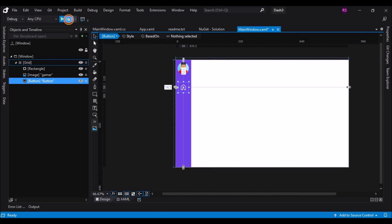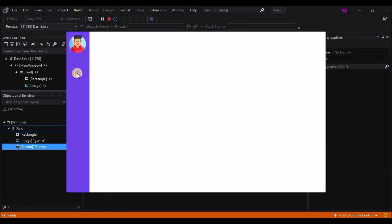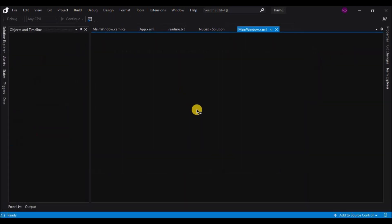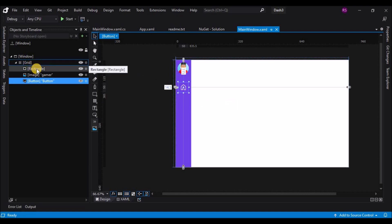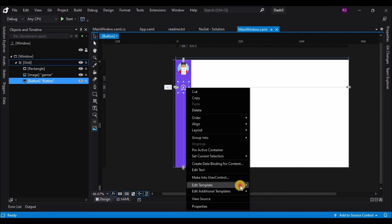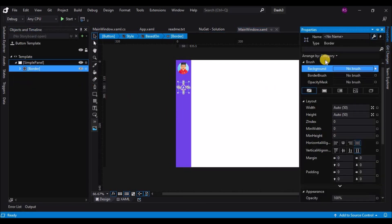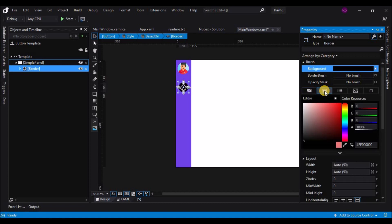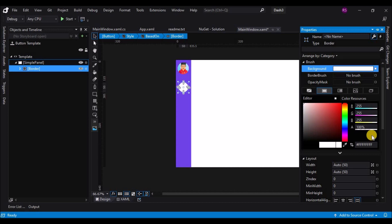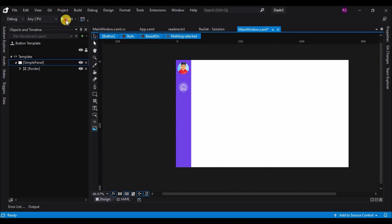Let's run the application and see this in action. Let's go back to the button, Edit Template, Edit Current this time, select the border and change the border background color to white. Change the opacity to about 25 percent. Now we have a cool looking button — let's run the application and see it in action again. It has those hover animations as well.